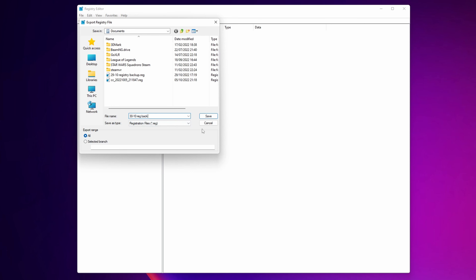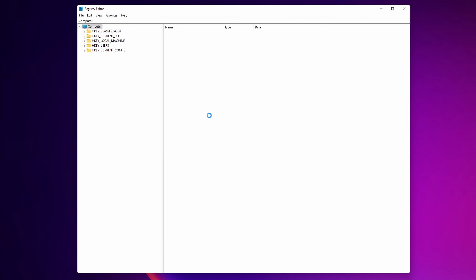Once you've set a name you'll remember, click Save. This is going to export all the keys you have into this file. Once it's done, you don't need to do anything more.